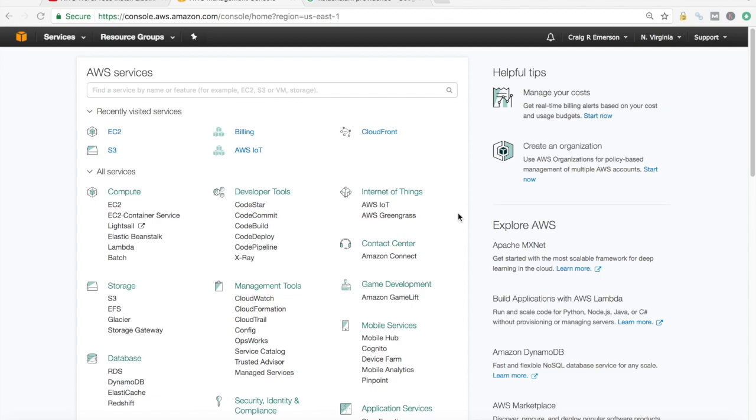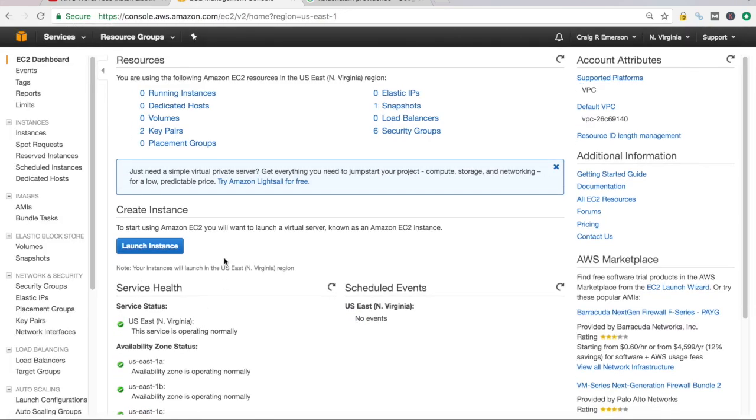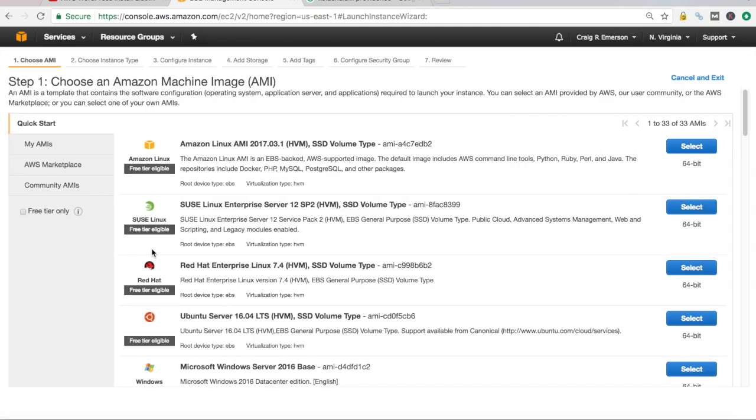So let's get right into this. First thing we need to do, since I do not have any running EC2 instances, and I can tell that by going into the EC2 dashboard, I see zero running instances here.